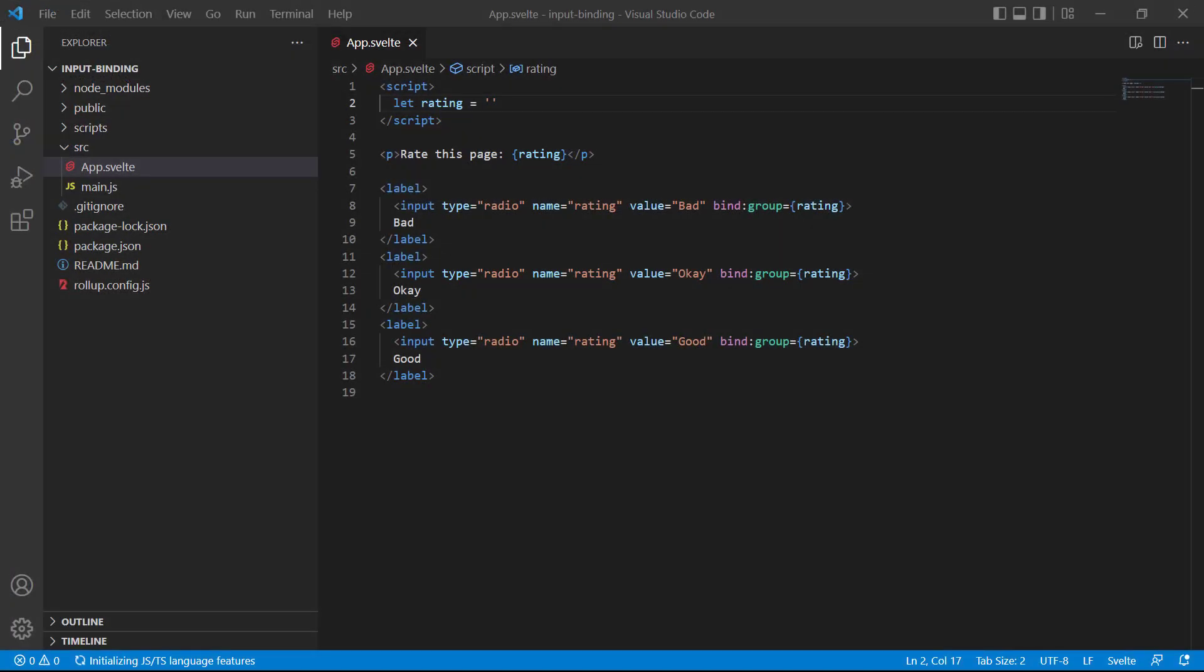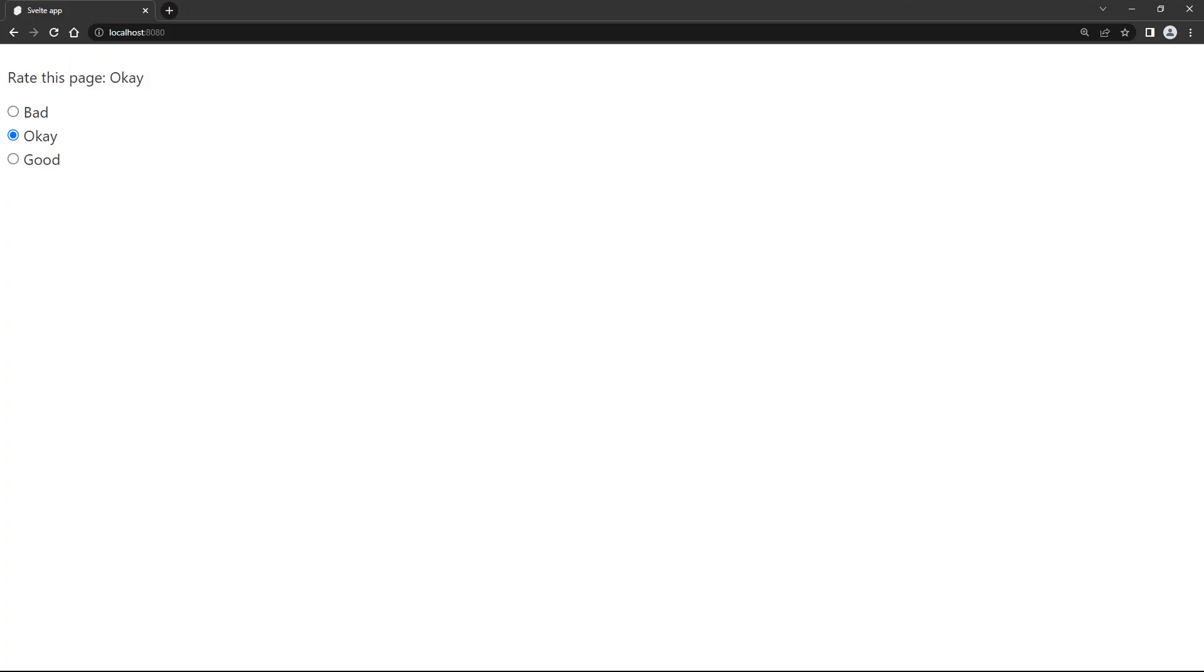In some cases, we'll want one of the radio buttons checked by default. Typically, we do that with the checked attribute, but that won't work here. We need to select the value instead of using the checked attribute. Because Svelte uses the values in the group, and the variable is bound to that group, we select a radio button by specifying one of the values in the variable. So if we want to select the middle button, we just set rating to its value, which is okay. If we save and take a look in the browser, the radio button will be selected.